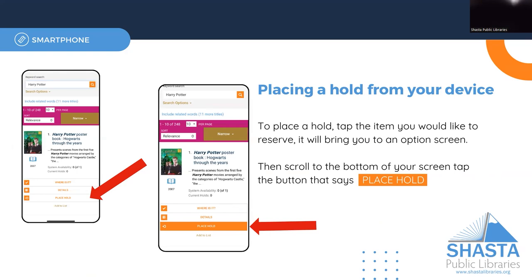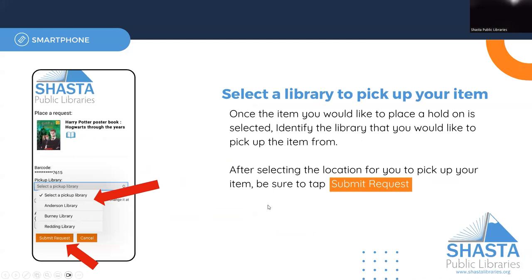Once you've selected to place a hold, you will be asked to choose your pickup library. Did you want to pick it up at our Anderson Branch, Bruni Branch, or Reading Library? Once you've made your choice, click Submit Request.